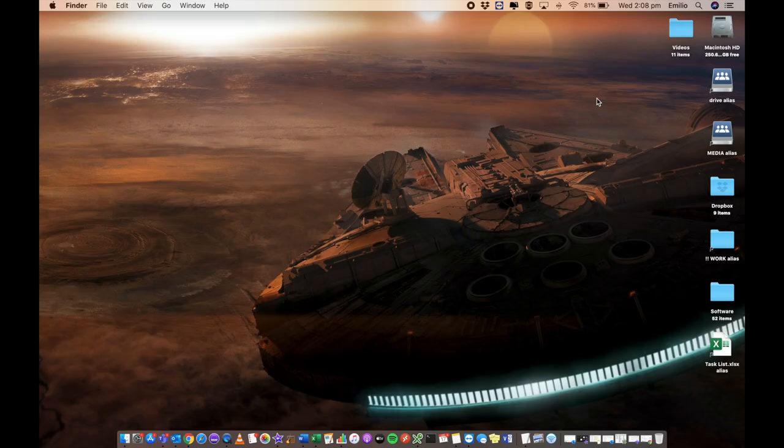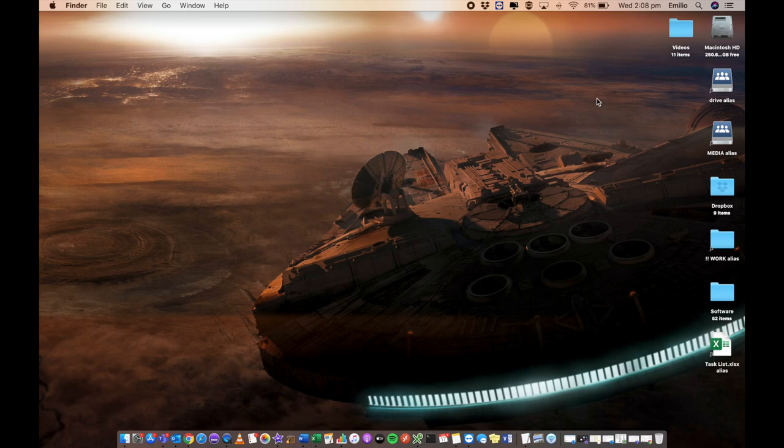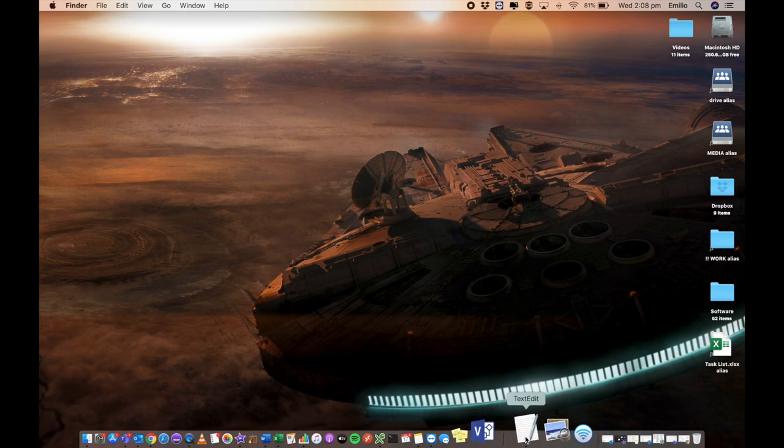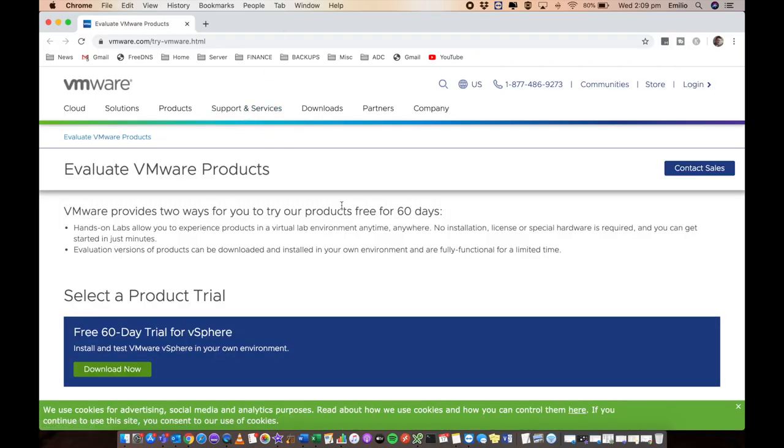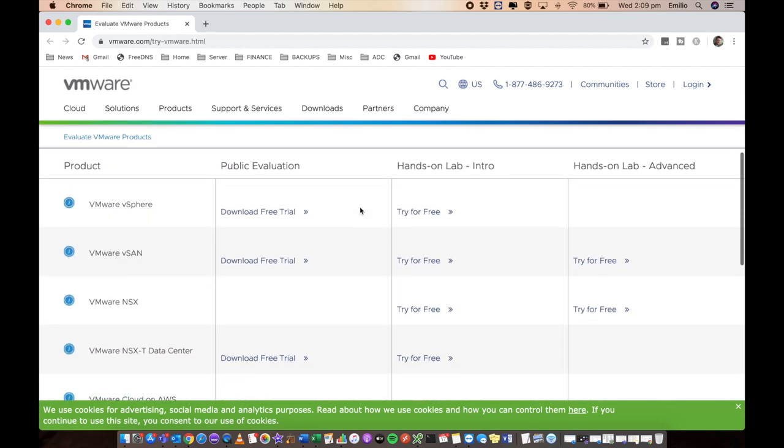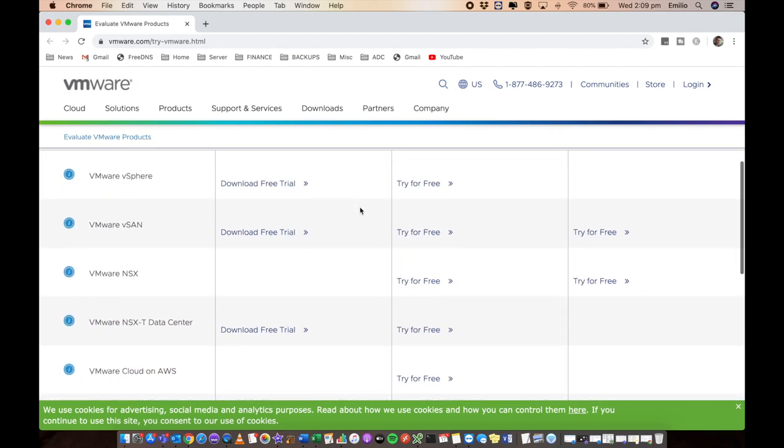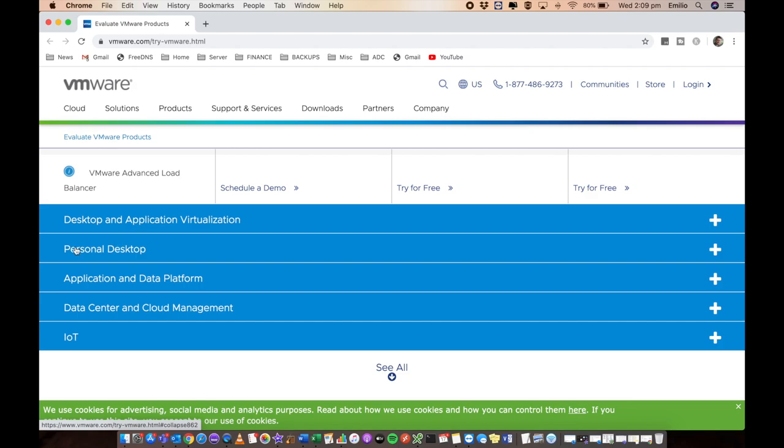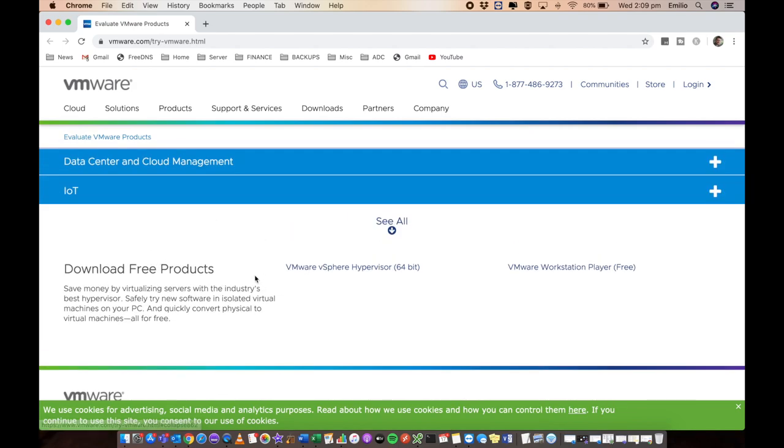So here we are logged into our computer. We're doing this from a Mac, but you can do this from a Windows PC—it doesn't really matter. We are going to be getting ESXi 7.0. I do have the link in my description on where to download that from. Click on that link and that will navigate you to the login screen of VMware. The great thing about ESXi is that it's completely free. From here, we're going to scroll down to the bottom to personal desktop and click on that.